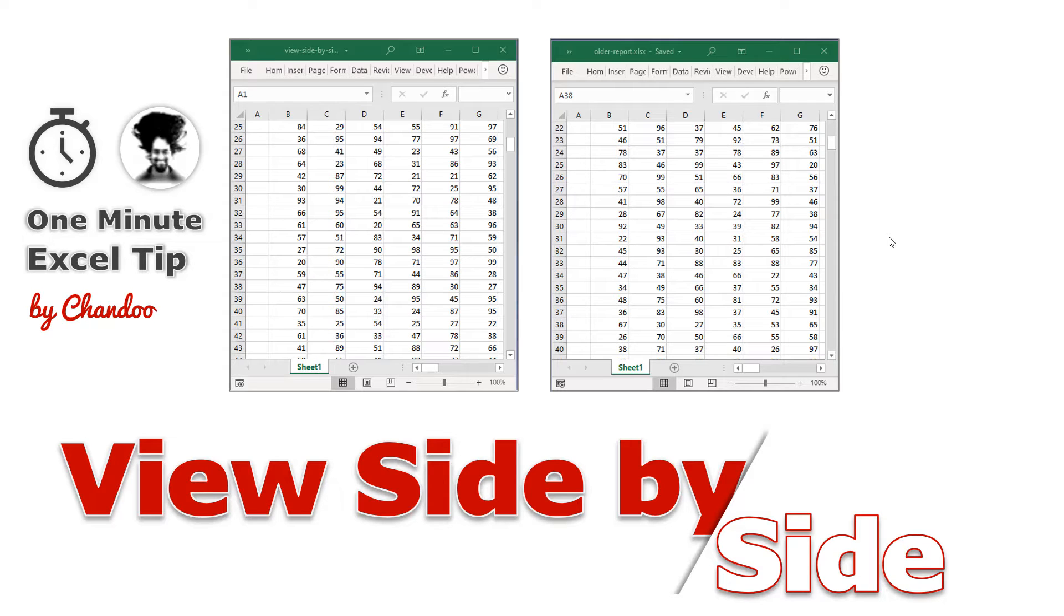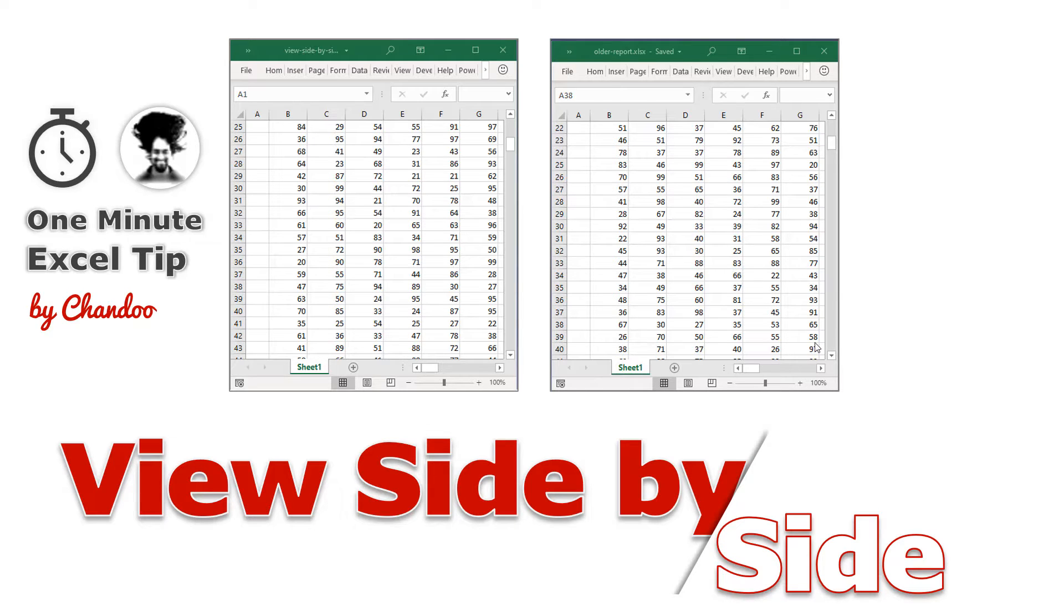Hello and welcome to chendu.org. In this quick one minute Excel tip, I'm going to tell you how you can use view side-by-side feature to compare two different Excel files.